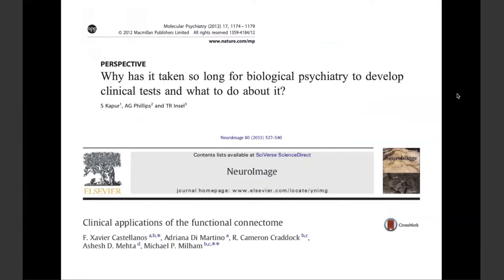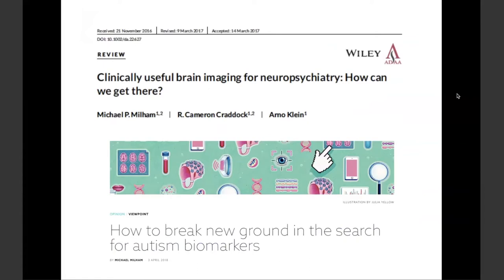When you look at publications like the one back in 2012 from Tom Insel asking why it's taking so long for biological psychiatry to develop clinical tests, it was really the start of a number of different publications asking this question more broadly and in modality-specific ways. Back in 2018, several of us put together a paper giving a perspective on how we can get there, and now the question is: are we getting there? It's an evolution of thought, but I think it's an essential way to approach the topic.